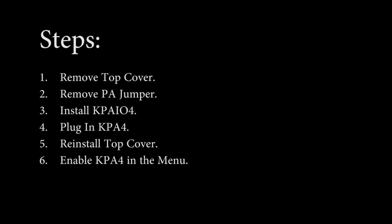We remove the top cover, we pull the PA jumper board, we install the KPAIO4 board, then we plug in the KPA4 itself, reinstall the top cover, and then enable the KPA4 in the K4's menu.